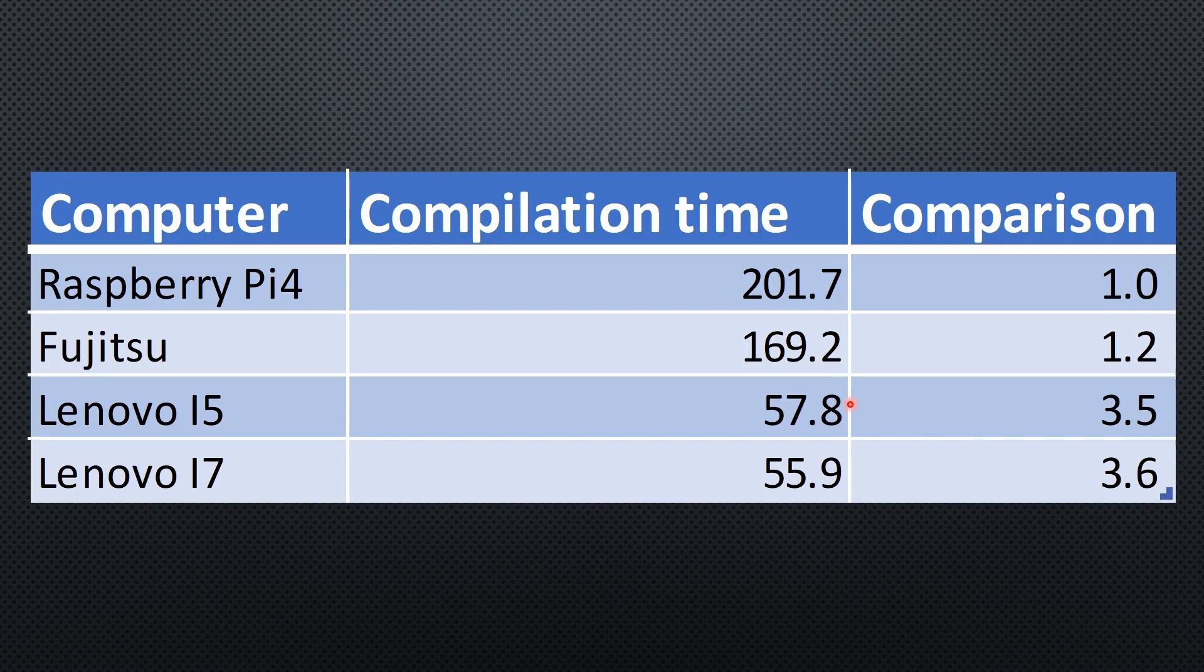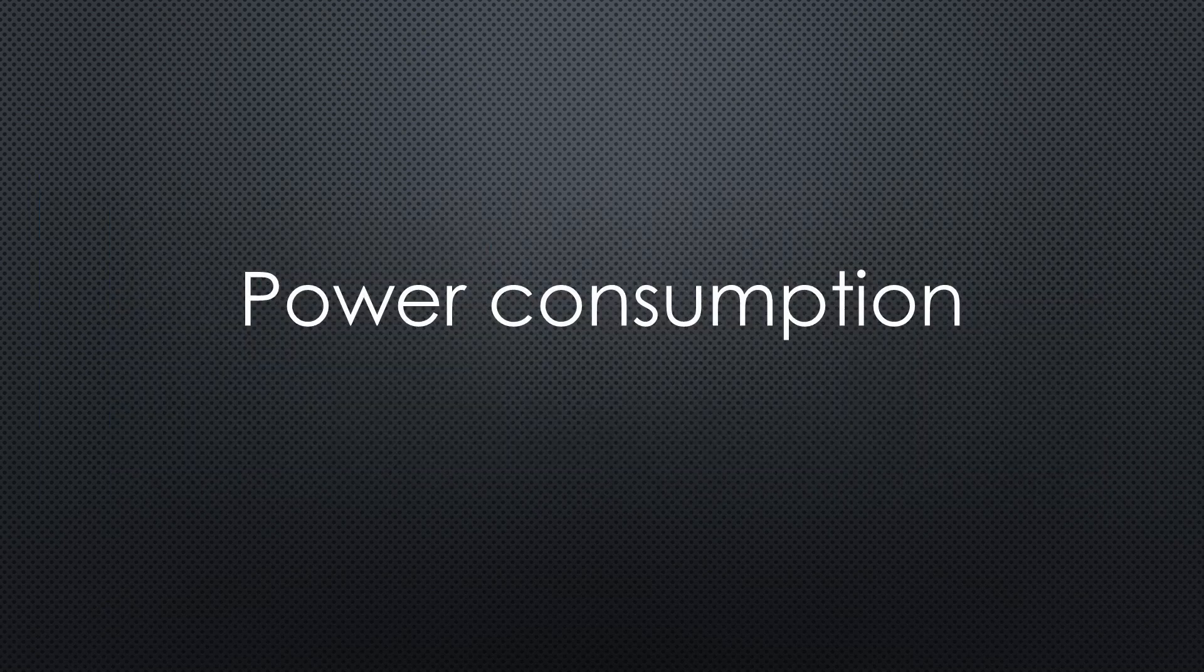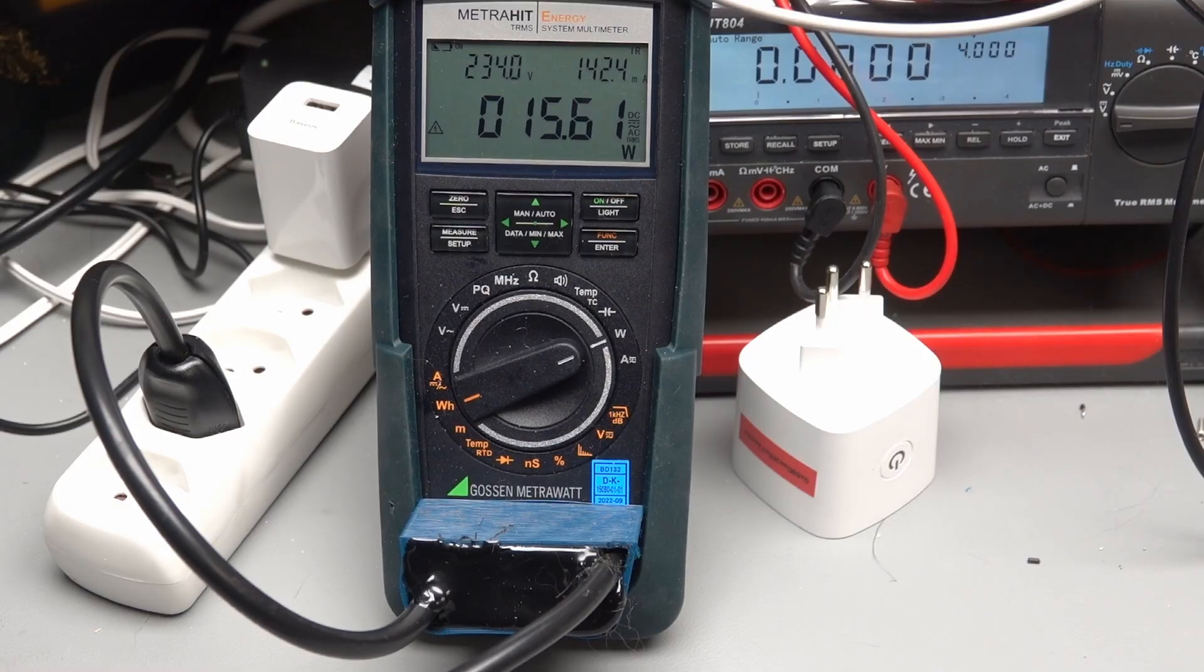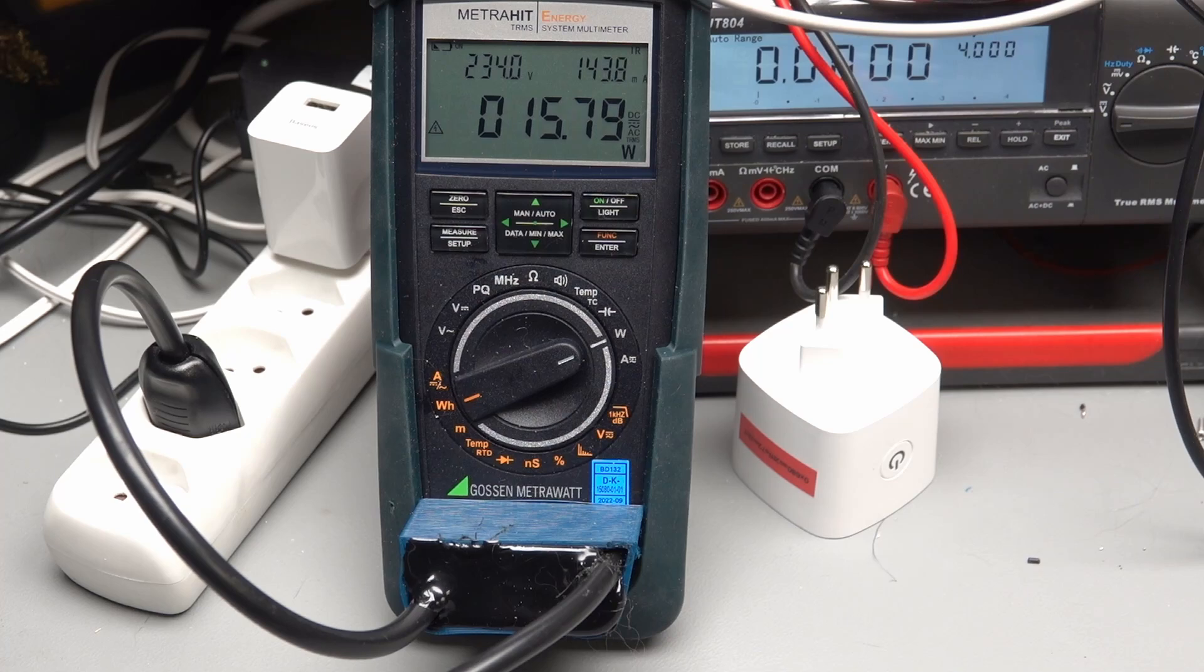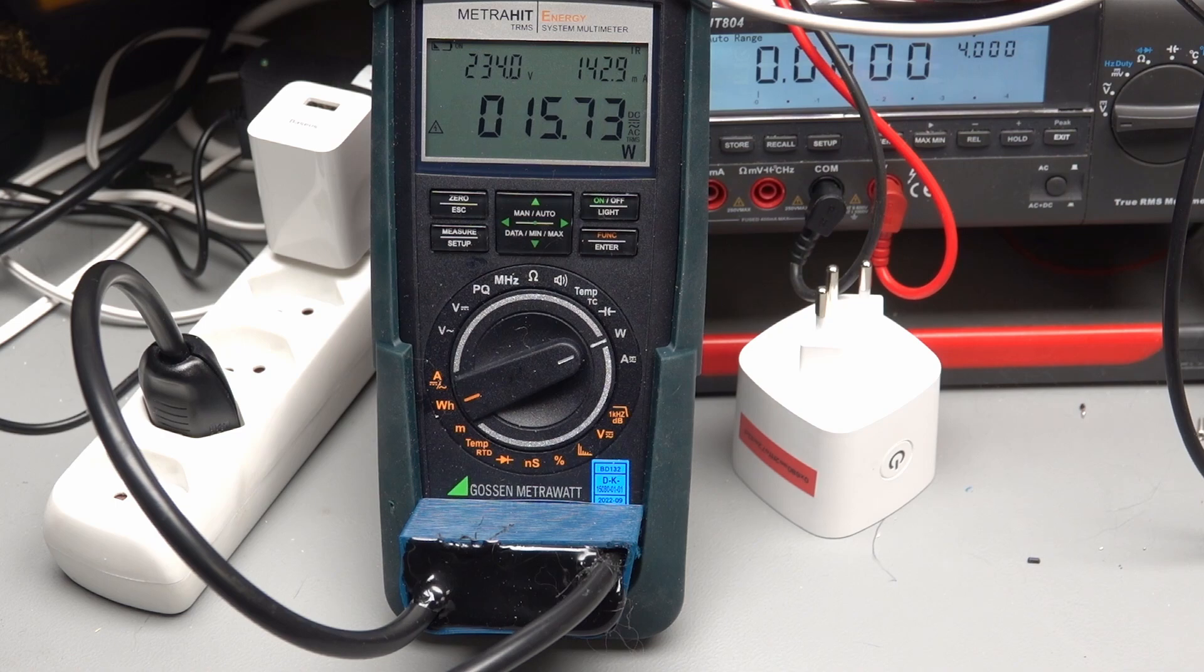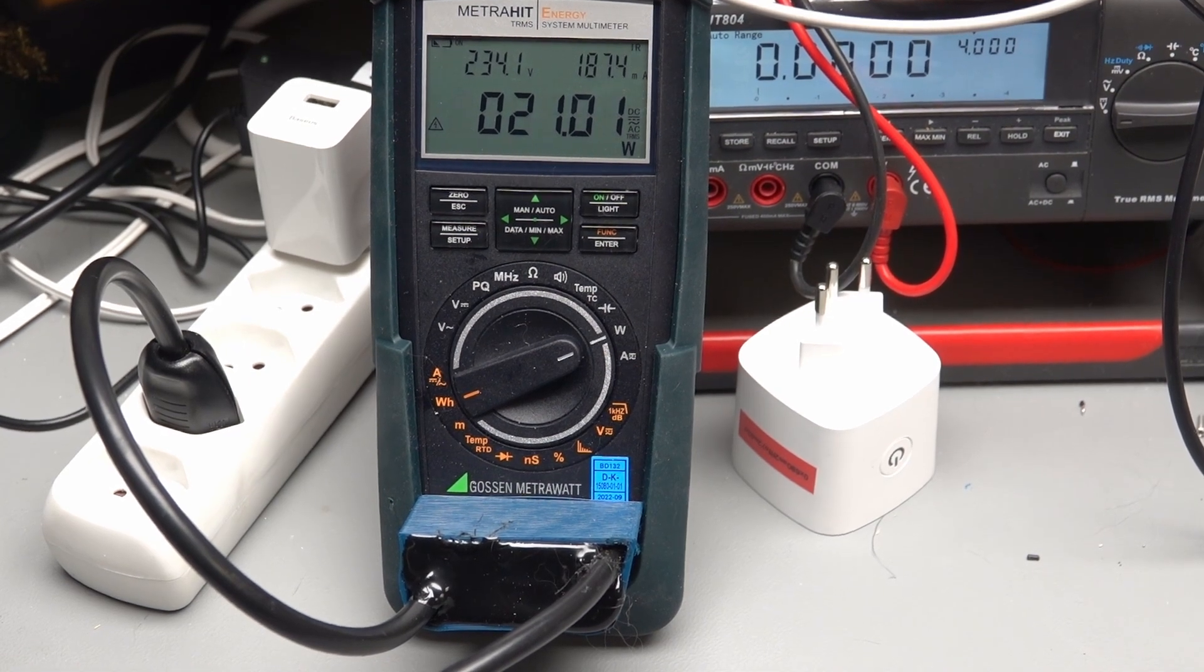But what about power consumption? To get precise measurements also in the low power area, I recently purchased this costly meter. Mainly to do a future video on measuring power consumption in our homes. Here are the results.